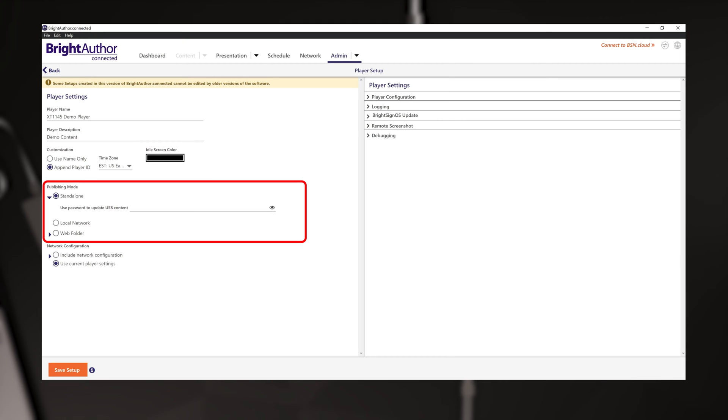The publishing mode options define how the BrightSign will receive its content. This is the main point of the setup package. In this case, you are using BrightAuthor Connected to create your content by building presentations. Once you have built a presentation, it will be published along with its schedule directly to the micro SD card for your player.